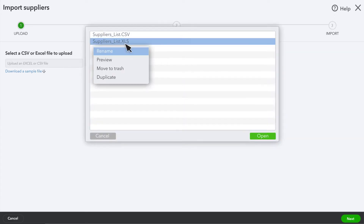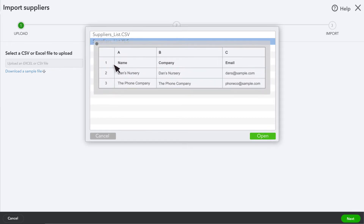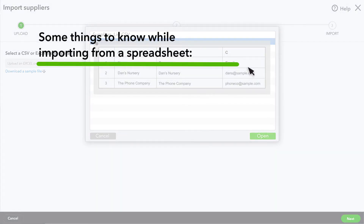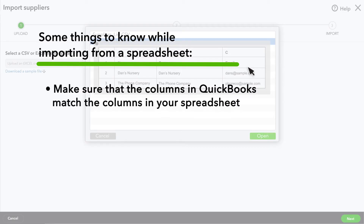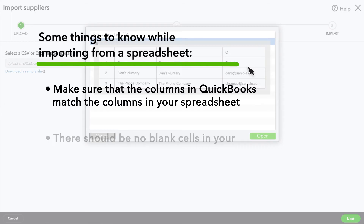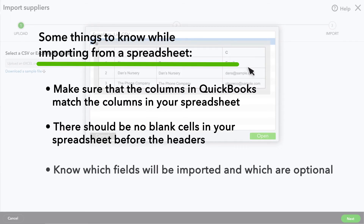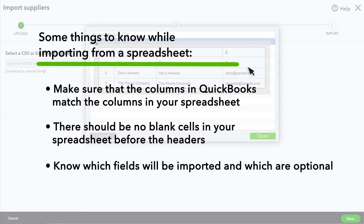Attach the spreadsheet. This example displays a layout for an Excel spreadsheet in CSV format. Some things to know while importing from a spreadsheet: make sure that the columns in QuickBooks match the columns in your spreadsheet. There should be no blank cells in your spreadsheet before the headers. Know which fields will be imported and which are optional.